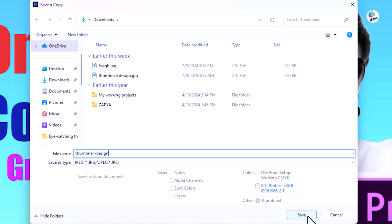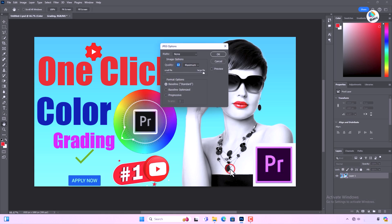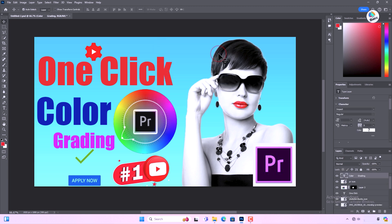Remember practice makes perfect. Experiment with different designs, colors and layouts to find what works best for your channel. Feel free to explore different styles and create futuristic, attention grabbing thumbnails for your channel.